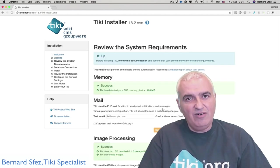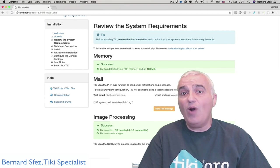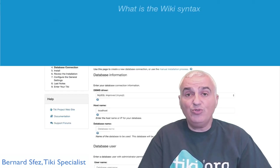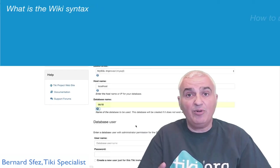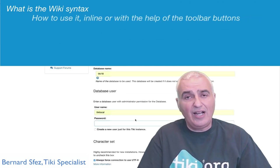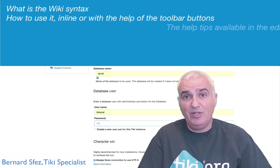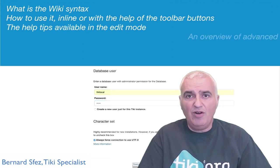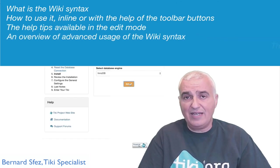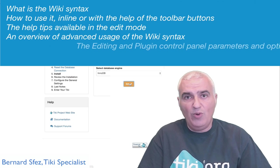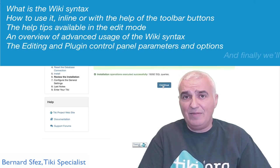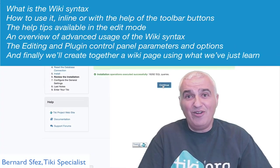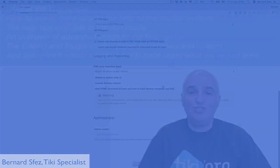In this video, I'll describe quickly what is the wiki syntax. I'll show you how to use it in line or with the help of the toolbar buttons. I'll show you where the help tips are available in edit mode. I'll give you another view of the advanced usage of the wiki syntax. I'll show you where is the editing and plugin control panel parameters. And finally, we'll create together a wiki page using what we've just learned.